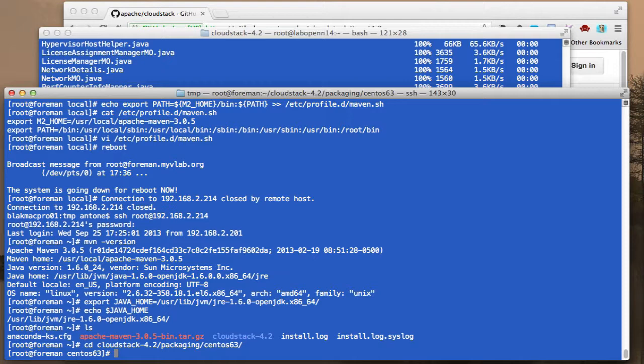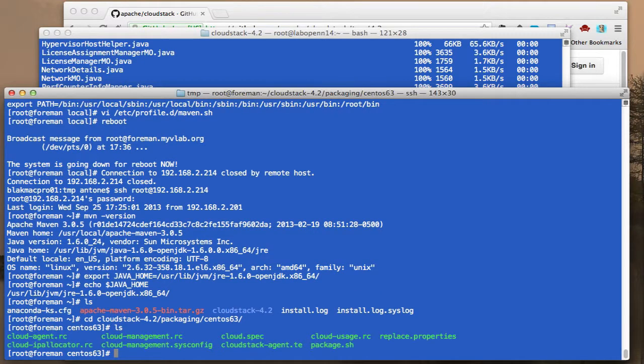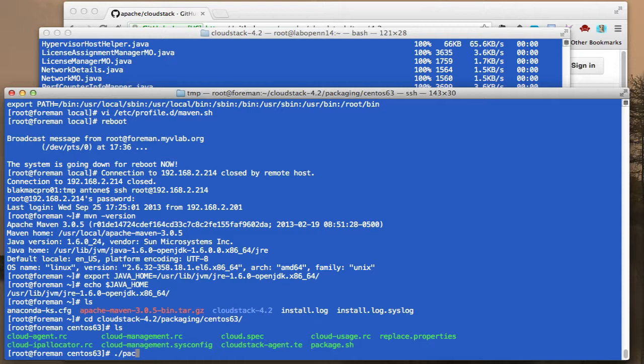You want to go into packaging and CentOS. I know it says 6.3 but that's okay. And once we're in this directory, you'll see there are some script files in here, package.sh. We'll go ahead and run that.